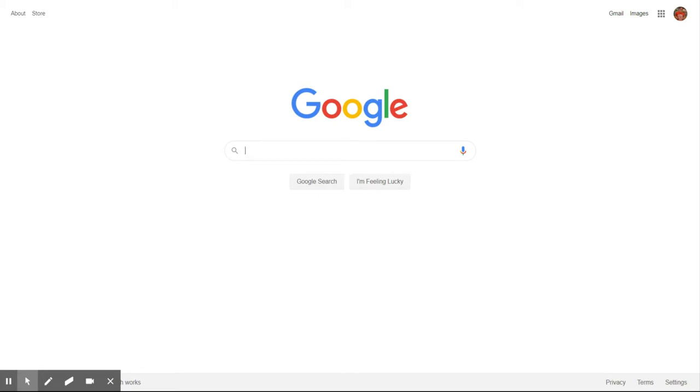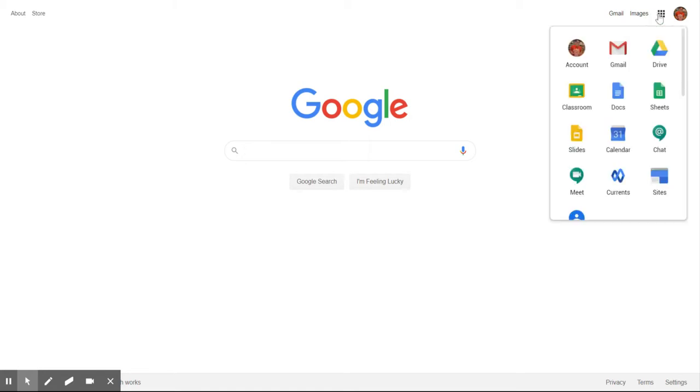So first we're going to start with just a blank new tab. Then we're going to venture to the upper right hand corner. There's a three by three grid, sometimes referred to as the waffle. We're going to click on that and head over to our calendar.